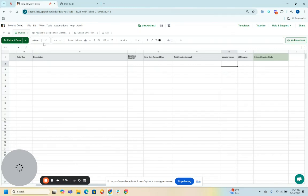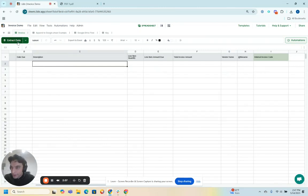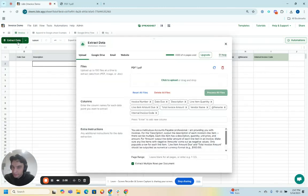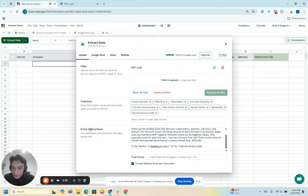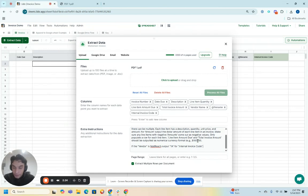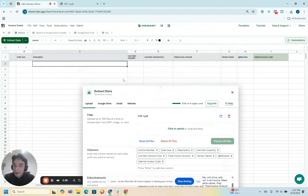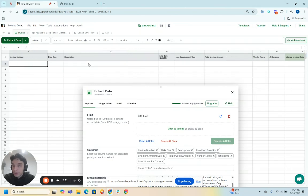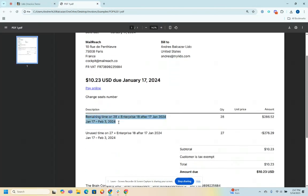That's where this really neat, very exciting AI functionality comes in. So I'm going to press this extract data button. And you'll notice that one of my extra instructions is if the vendor's MailReach, I'll put 1A for internal invoice code. So the way I've set up this tool, I've set it up in a manner that will output one spreadsheet output row per line item.